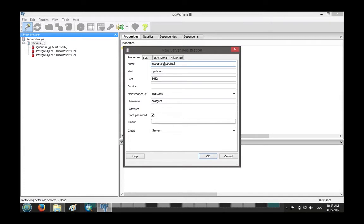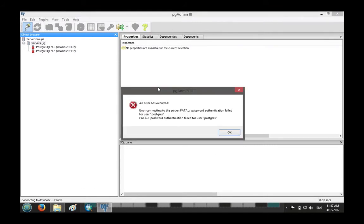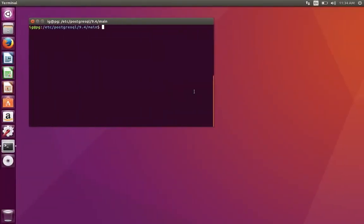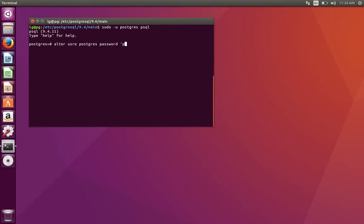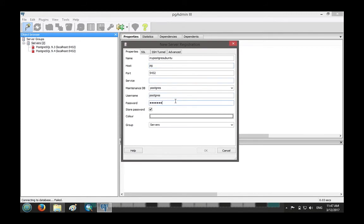After trying to connect to our Postgres instance we got an error: password authentication failed. We got this because we didn't really set the password correctly — we forgot to add the semicolon. So we go back: sudo -u postgres psql, get the postgres prompt, run ALTER USER postgres PASSWORD 'postgres'; — with the semicolon this time. It says ALTER ROLE, so the password is now properly set.